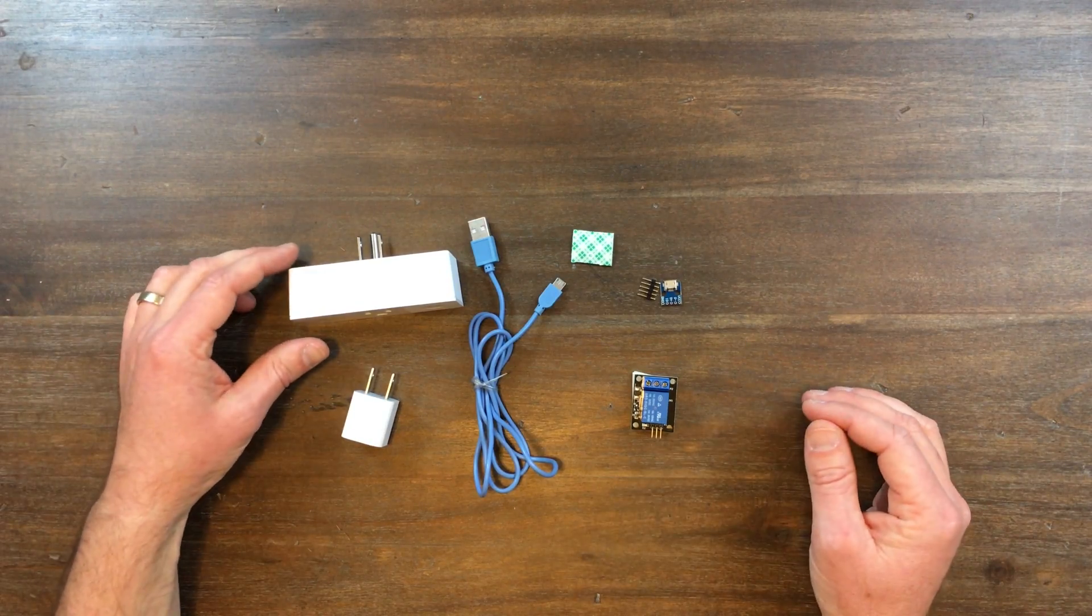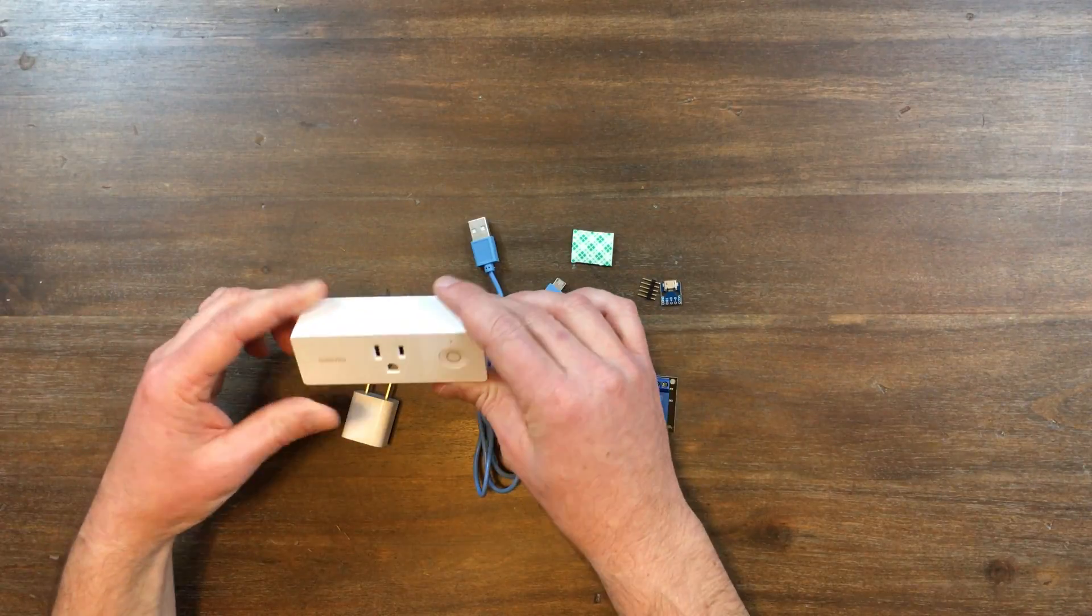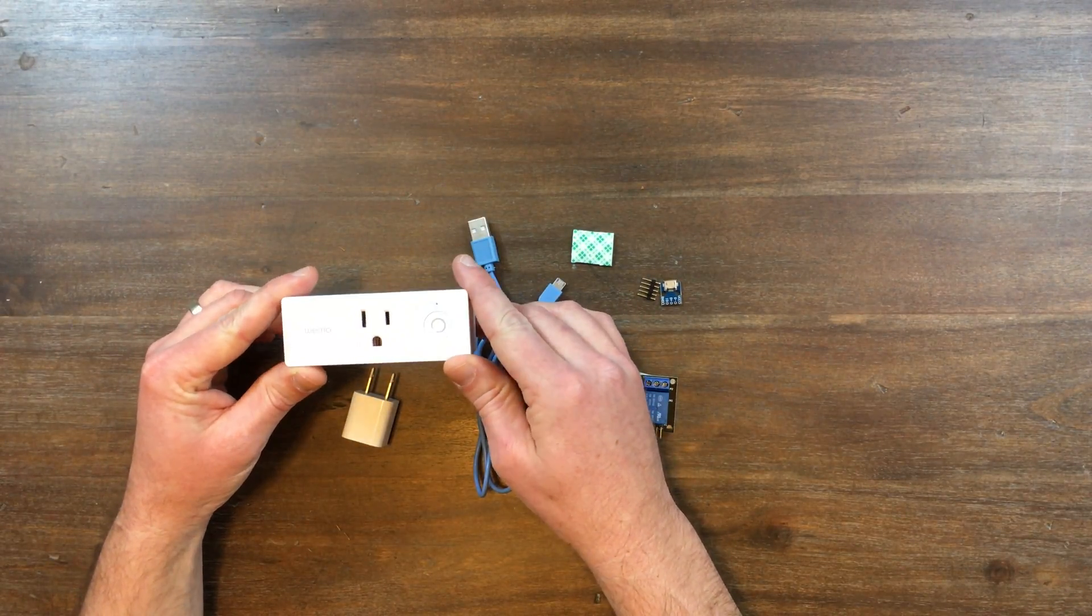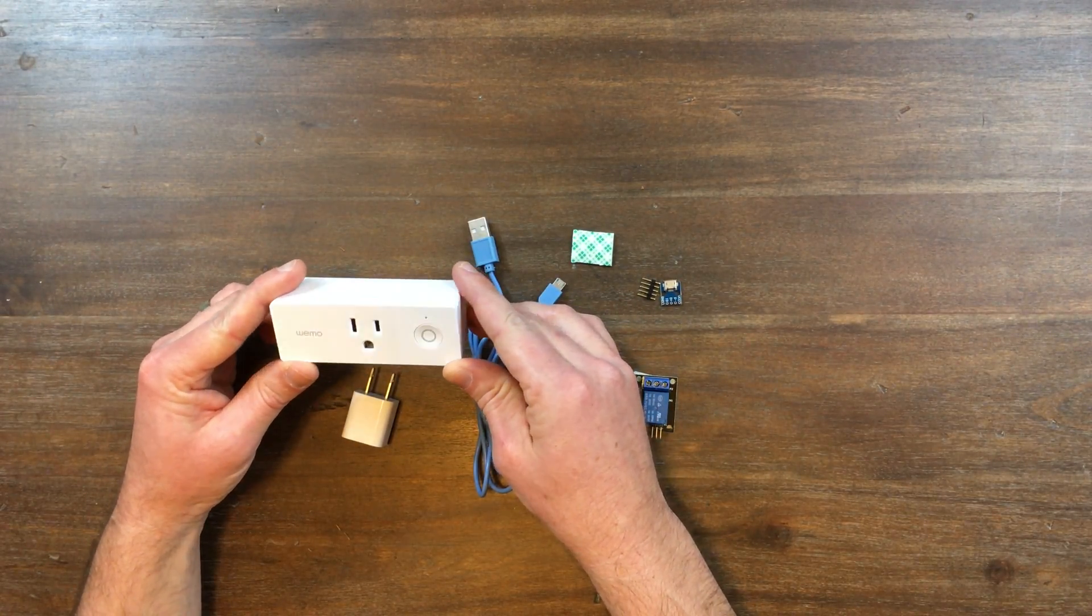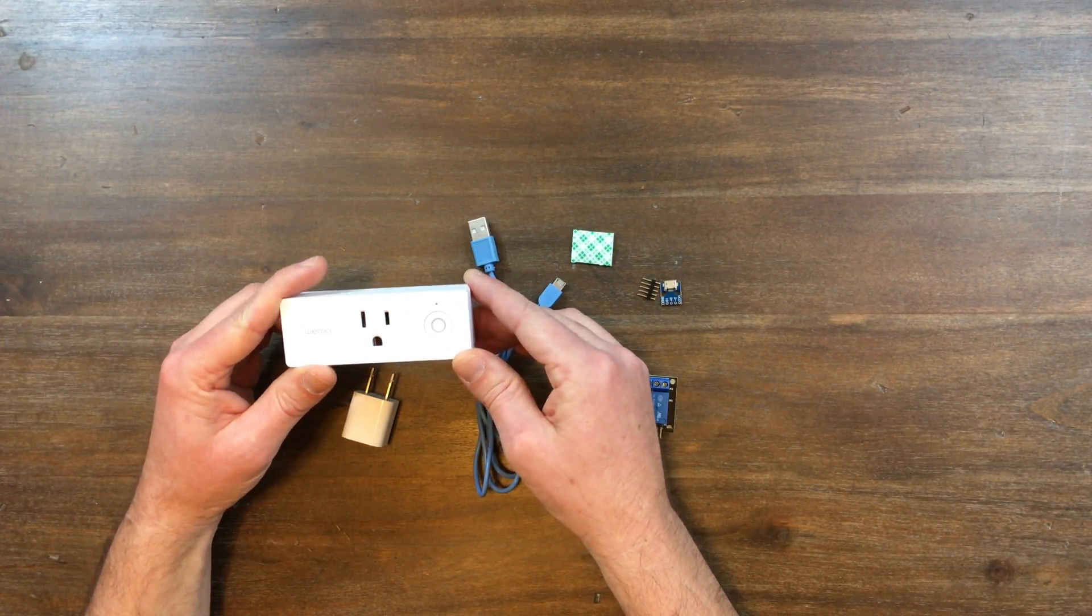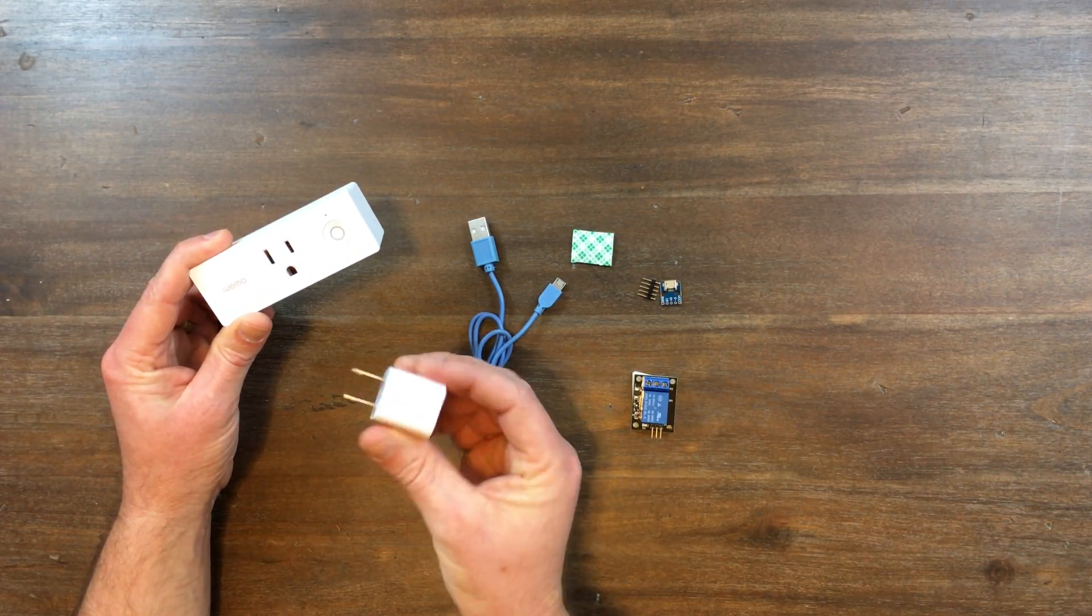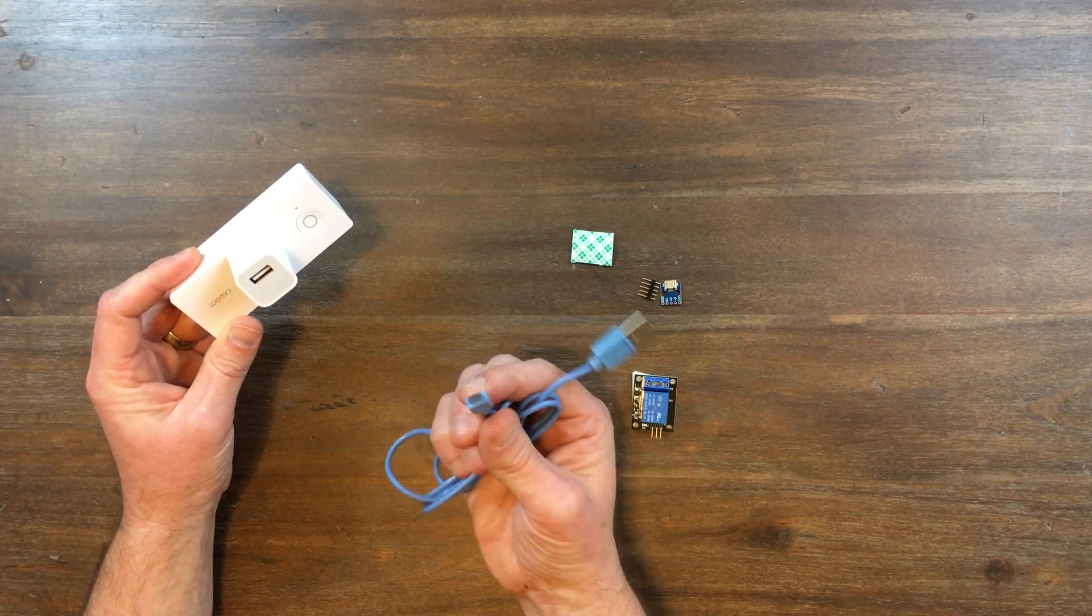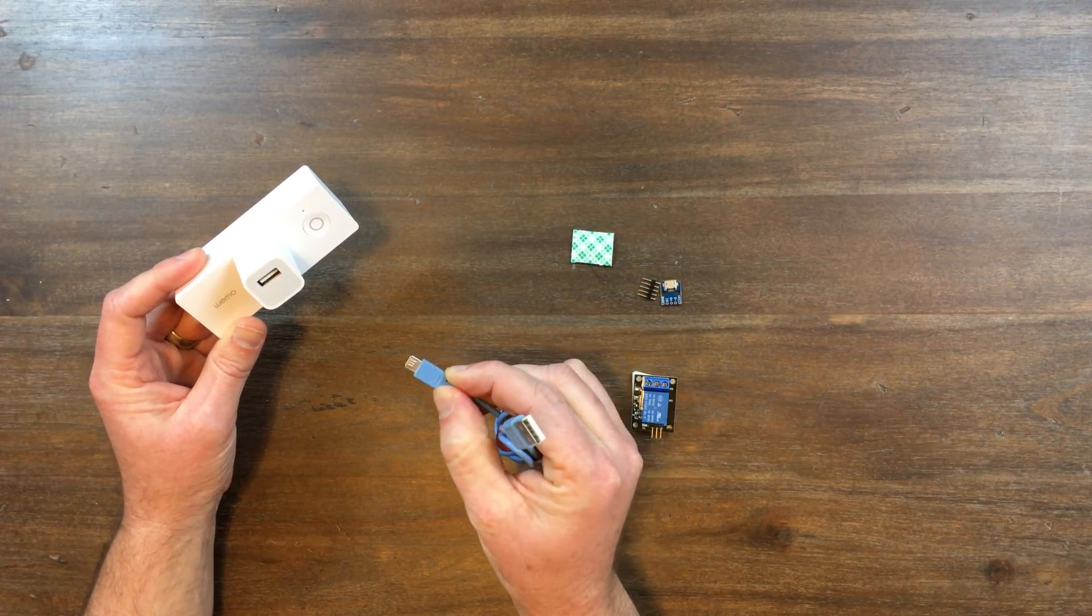Here's the parts we'll need for this build. First, we have a smart switch. This is a Wemo one, but any smart switch that works with Alexa or Google Home will do the job. You need a USB adapter, you need a USB cord, and this is the micro USB kind.